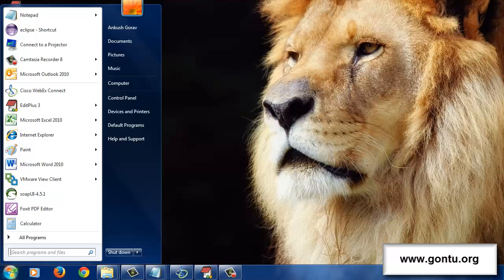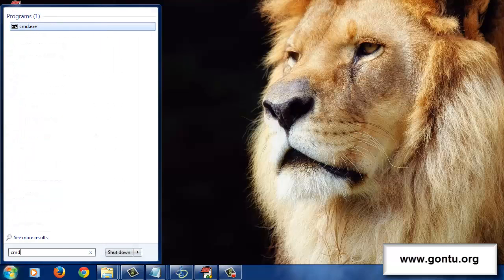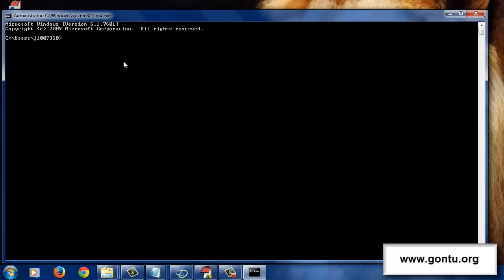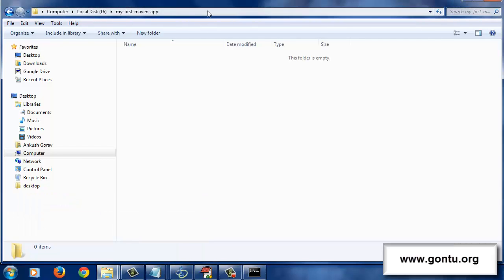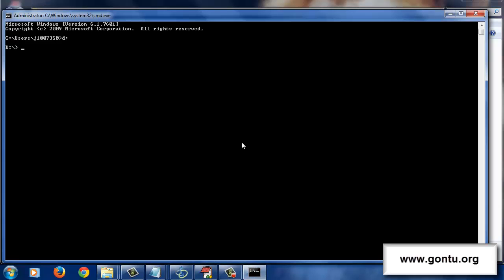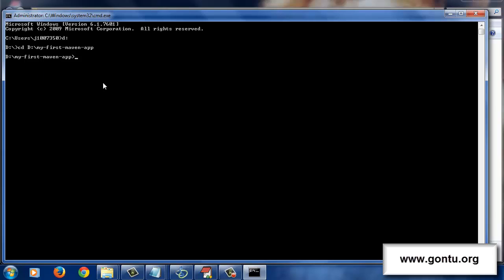Open the command prompt on your computer by typing cmd, and go to the directory where you want to create your first Java project using Maven. Because I want to create my first project at this location, I would copy it and paste it here. So here I'm at the location where I'm going to create my first Java project using Maven.